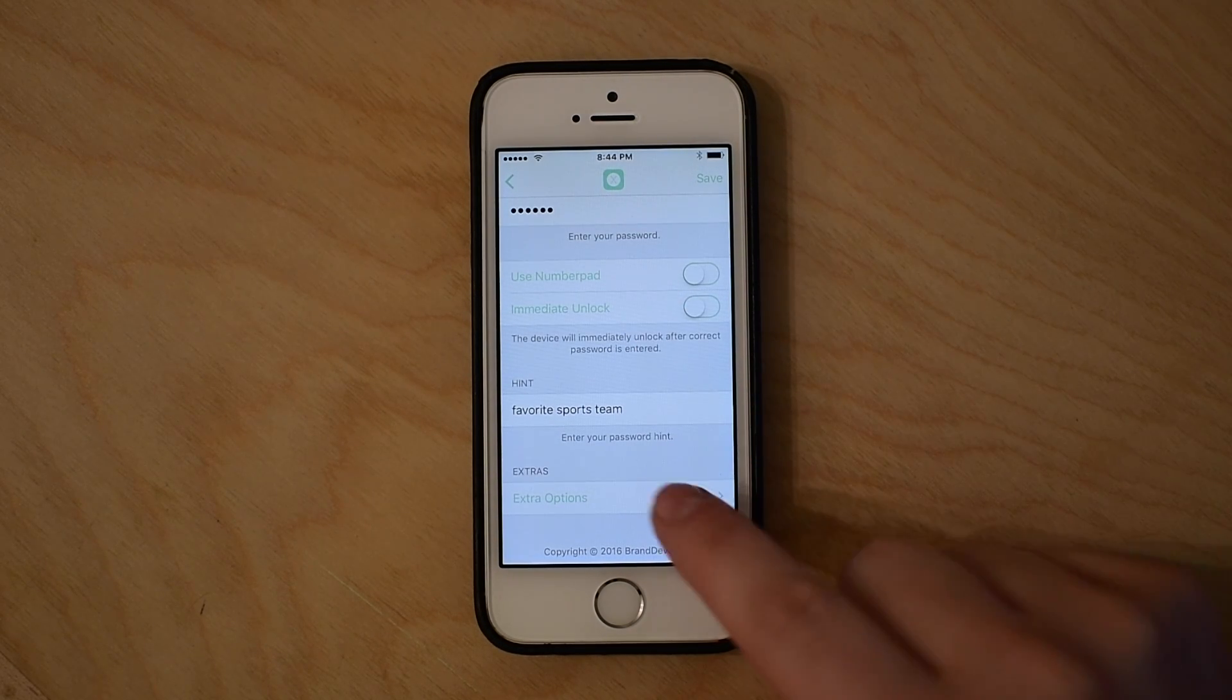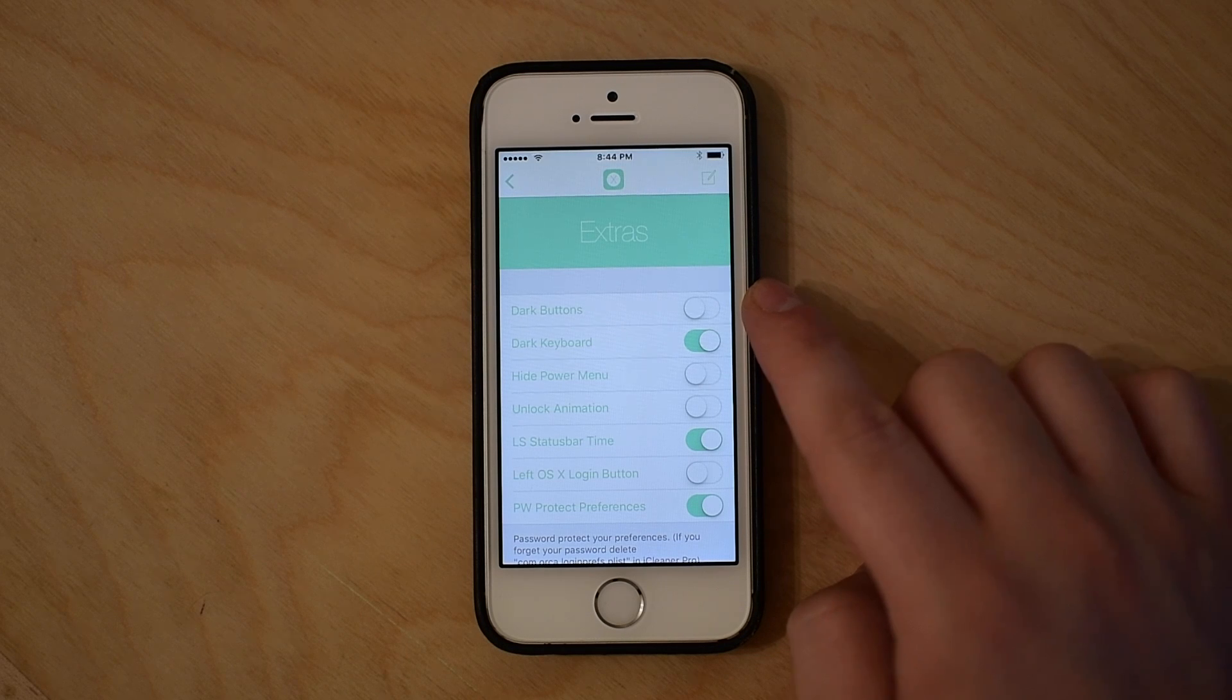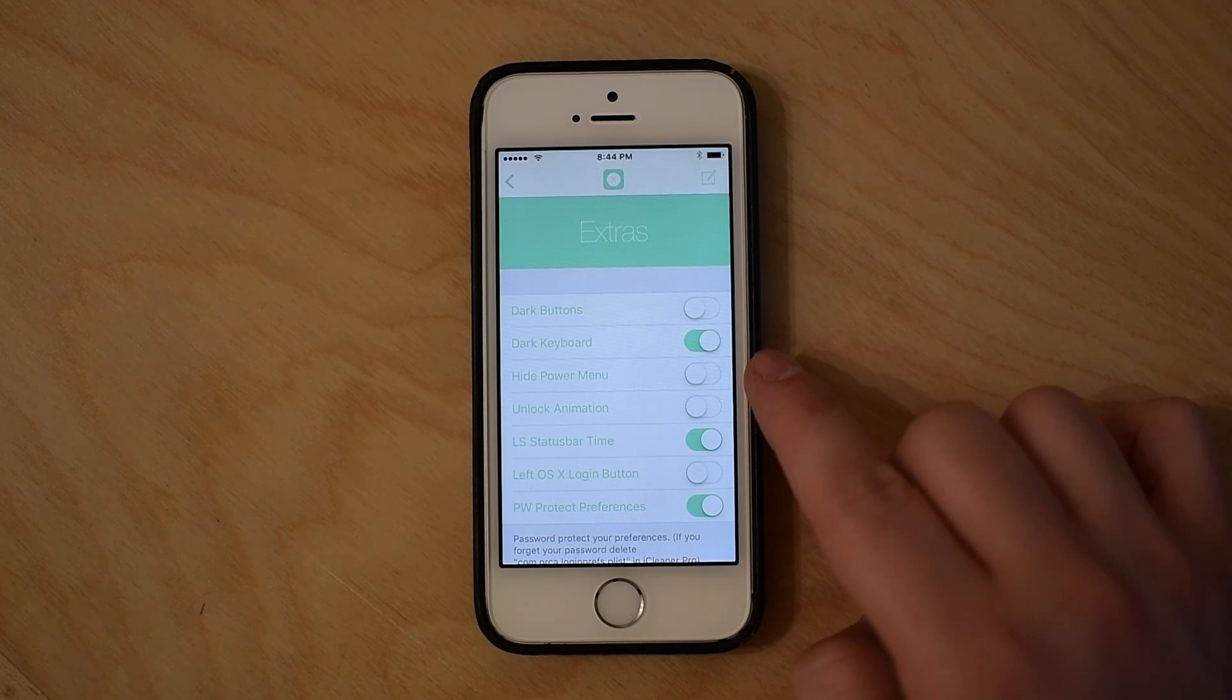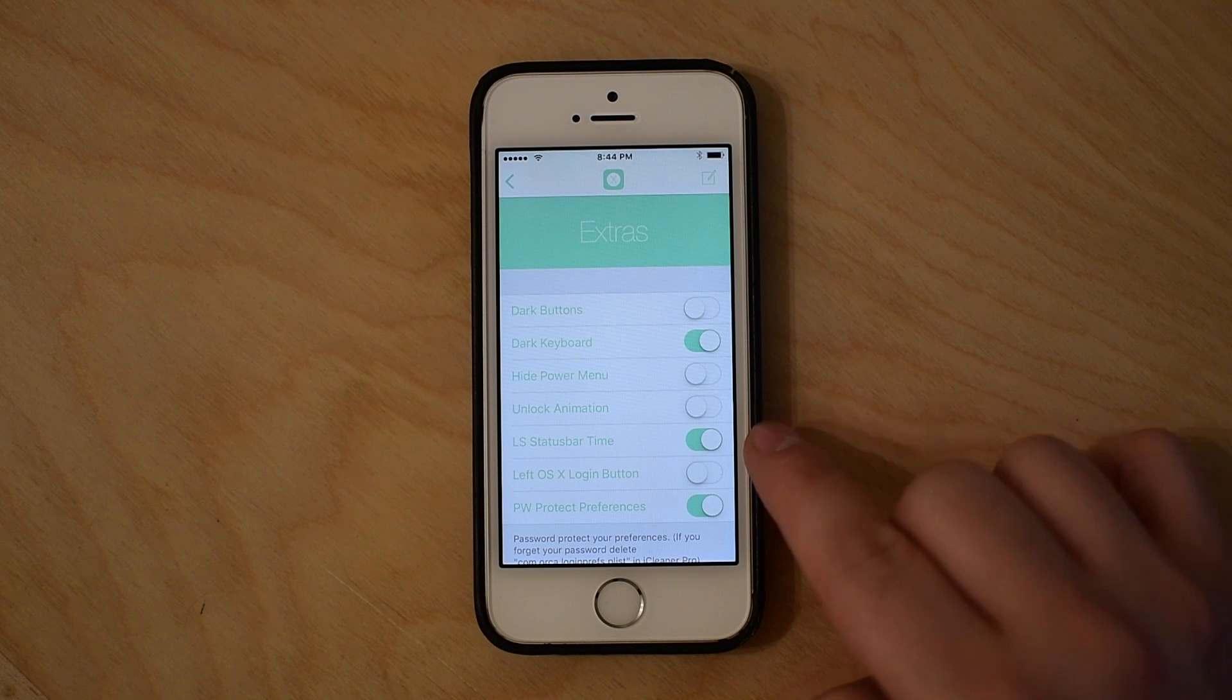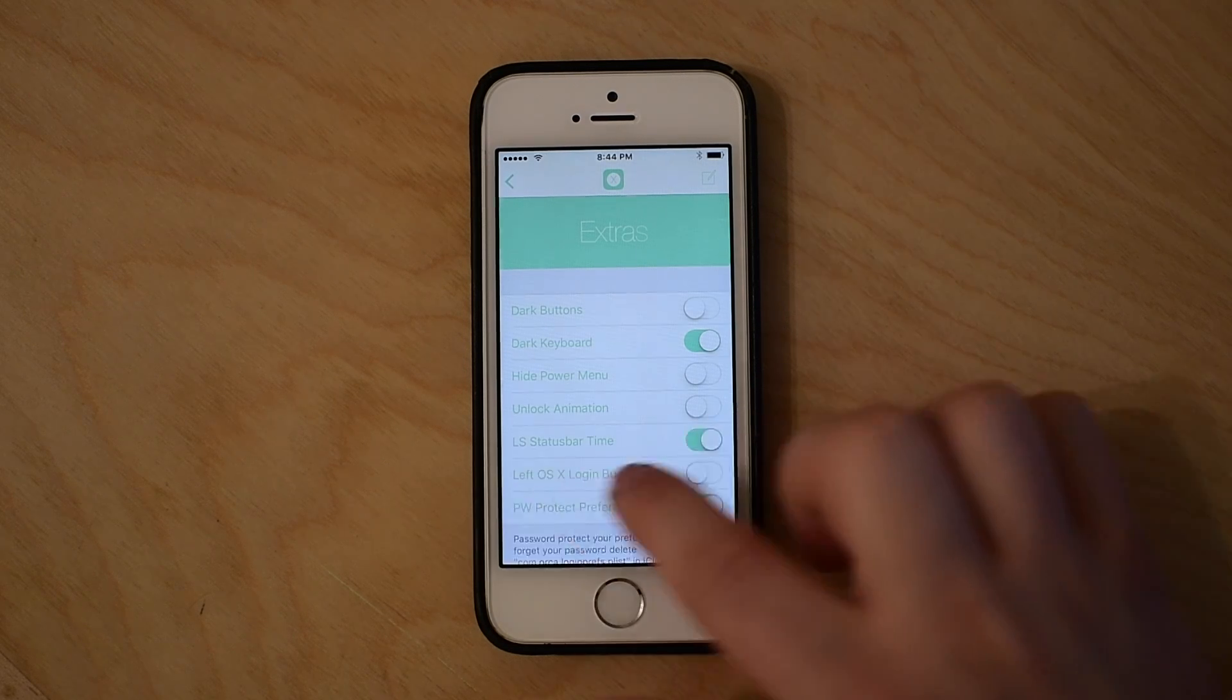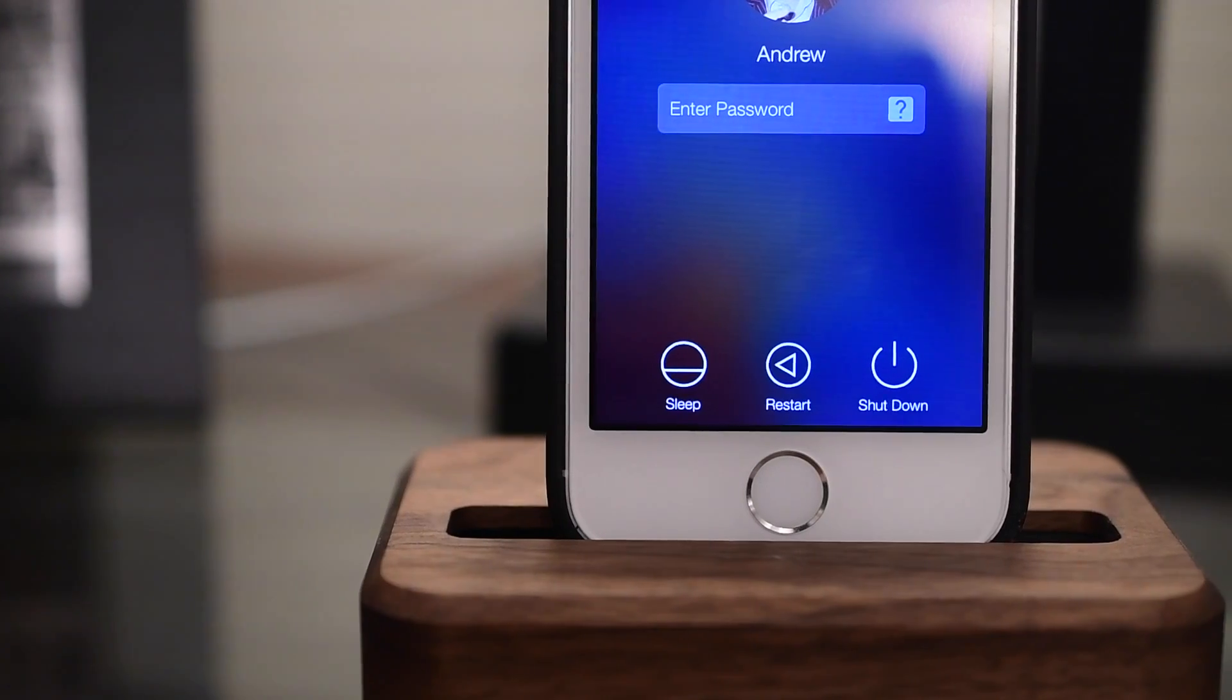You can get a hint, a password hint, so what's your favorite sports team if your sports team is your password. Whatever you'd like it to be, similar to on OS X or Mac OS. And there's a bunch of different extras here including button colors, hiding the power buttons on the bottom, and the dark or light keyboard.